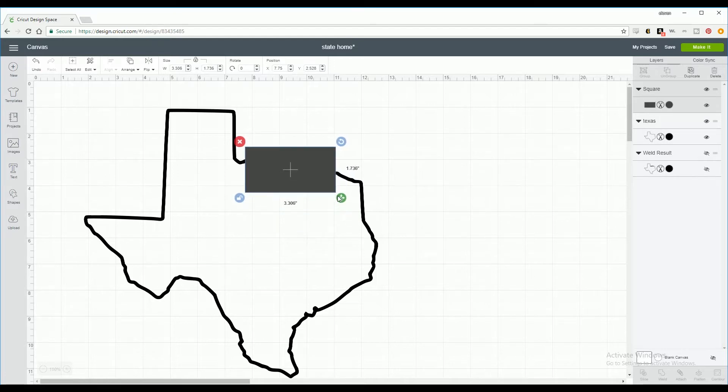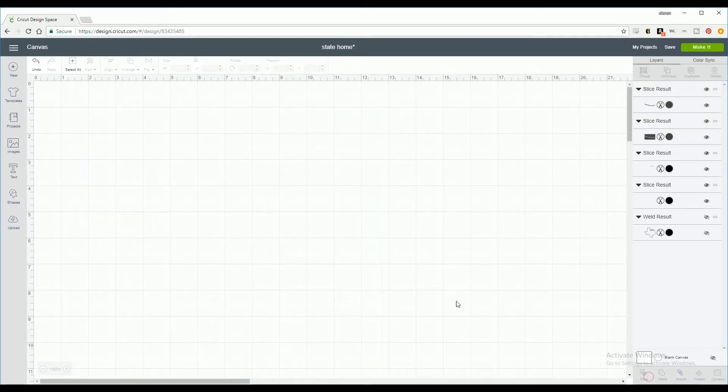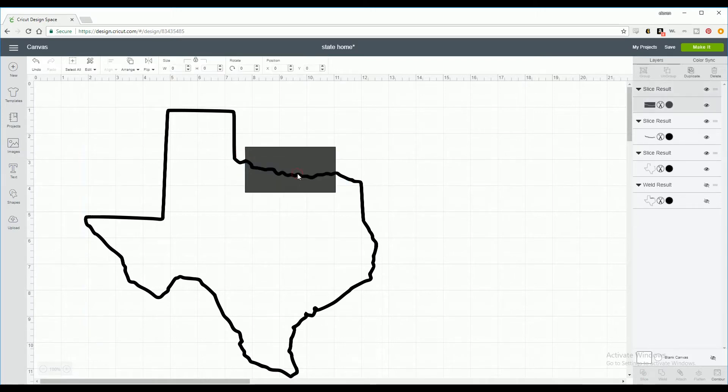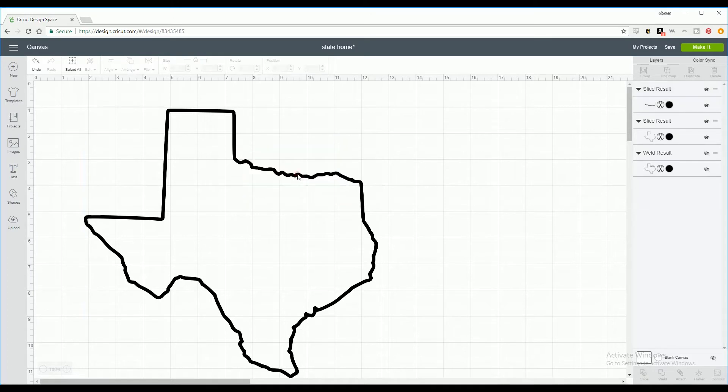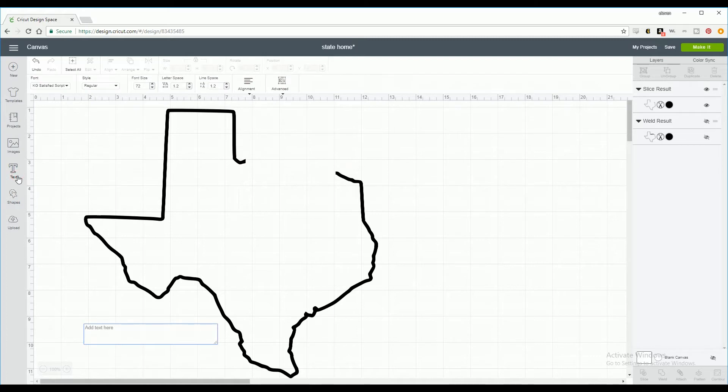I think this is a good area for my font. You're going to select both images, your state and your rectangle, and we're going to slice. What slice does is it's going to remove the area where your images overlap. Now you click on the pieces and delete them because that's where our font is going to go.